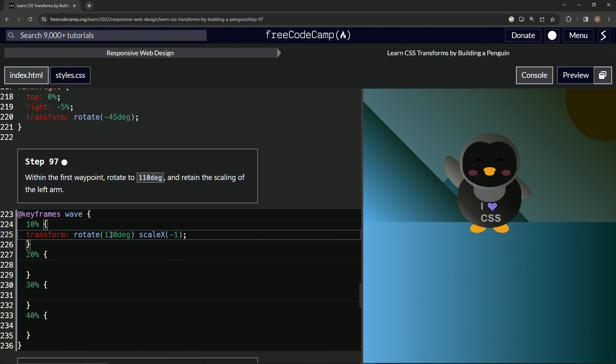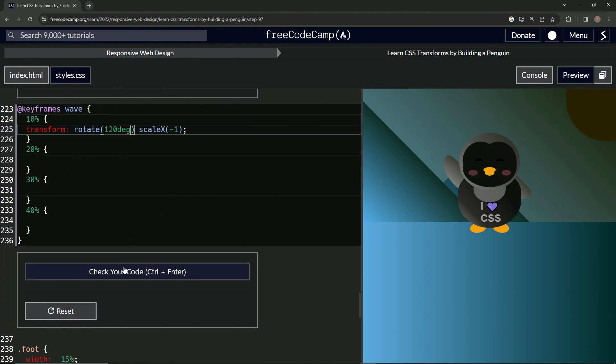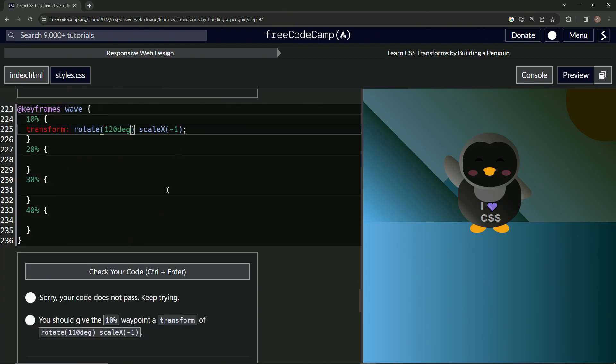We're going to say 110. We can do that. Change this three into a one. ScaleX, negative one. At first I put one and I don't think it makes any difference, but they're looking for negative one. So just keep it like that.